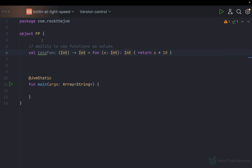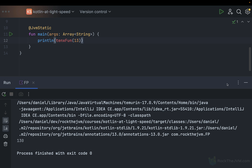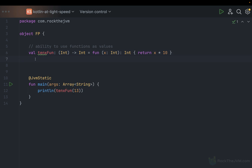Function values, just like methods defined with the keyword `fun`, can be invoked. For example, if I print `10xFun(13)`, I can invoke it just like any other method — we're going to see 130 in the console. But the very important part is that `10xFun` can also be passed as an argument. I'm going to show you some examples of where it's useful to pass functions as arguments.